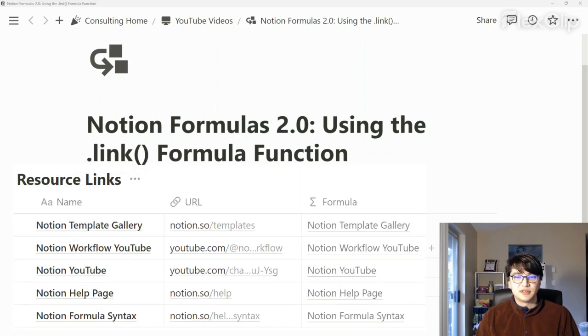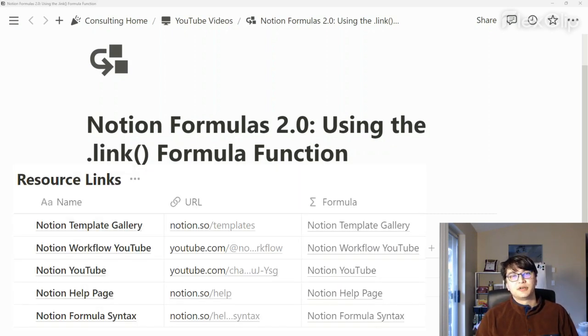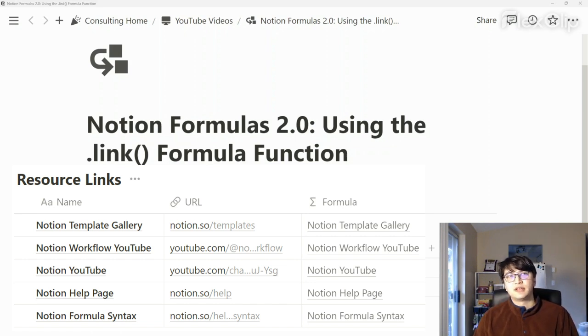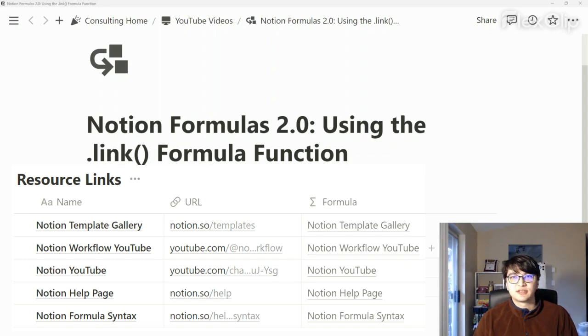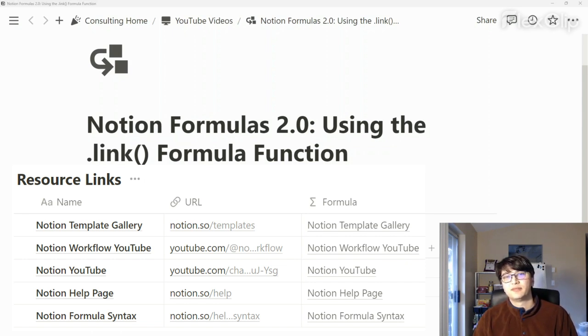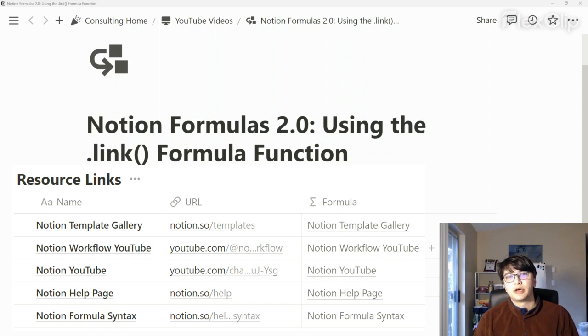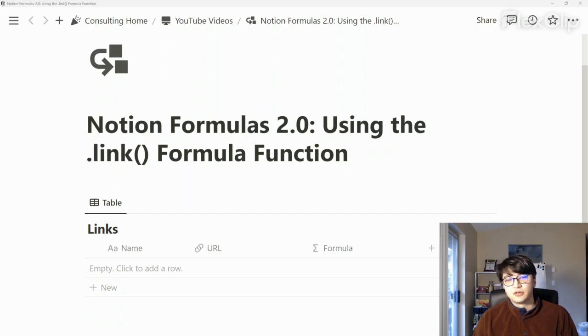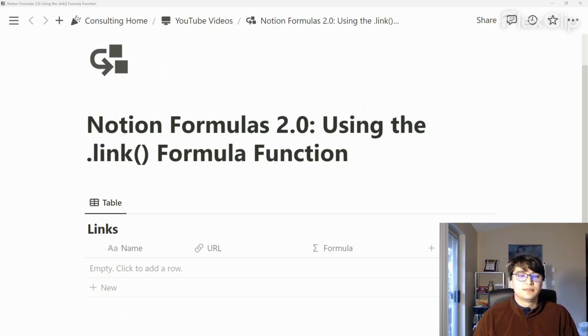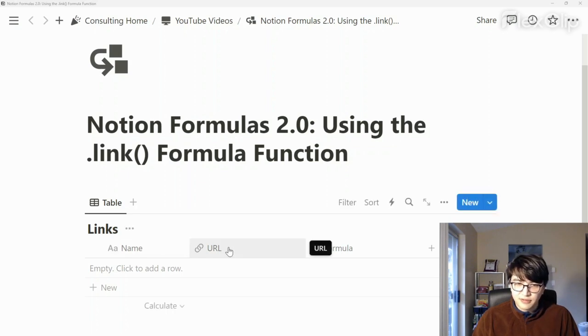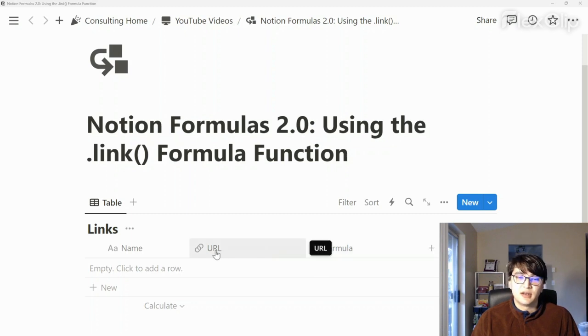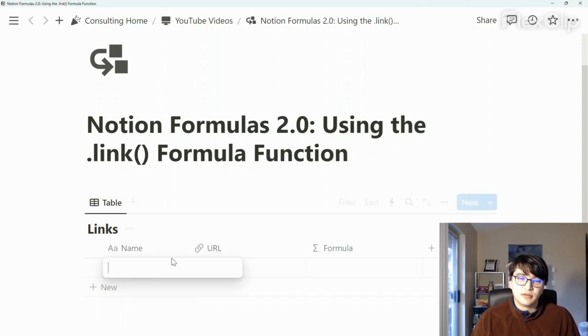Today's video is going to be about using the link formula function within Notion Formulas 2.0. It allows us to conveniently create a linked text attribute within a Notion Formula output, and we can also reference a URL property, which allows you to just select links within a Notion database. I have two properties I've created: the URL property and the Notion Formula property, and let's get started right away.